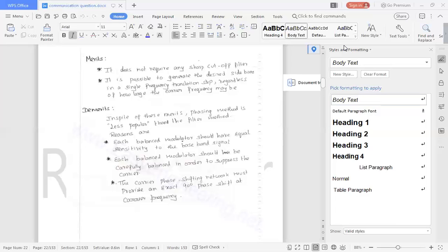So only one sideband is sending; that is the filter method. The filter method is simple, but the phase shifter method is very complex. We require two types of 90-degree phase shifting.